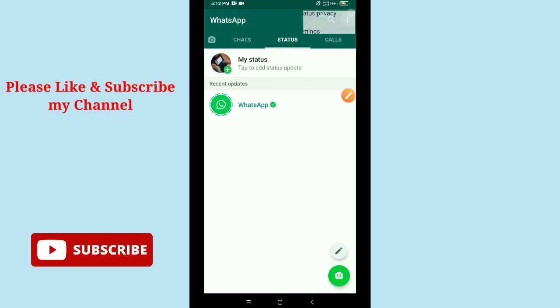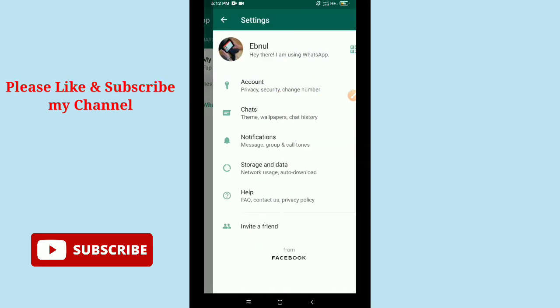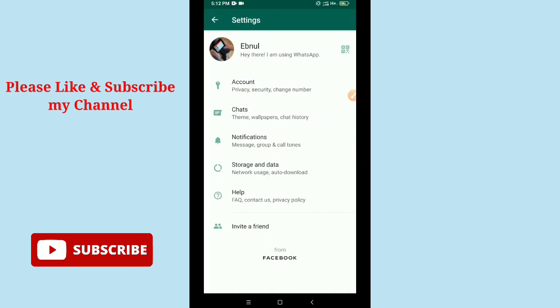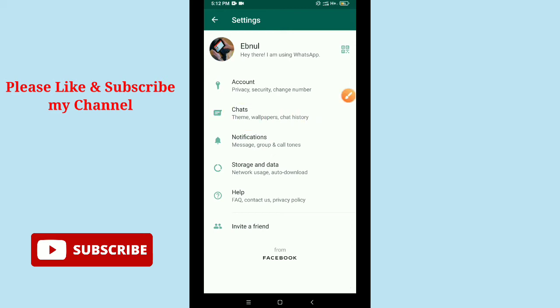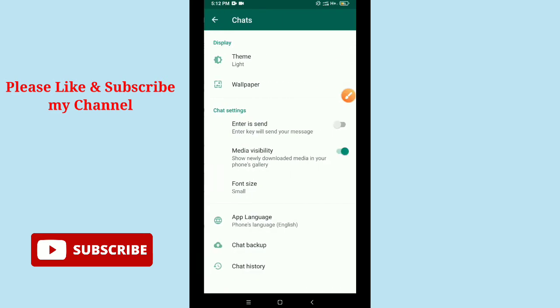Then you can see the Settings option. Just tap on Settings and after that you can see the second option, Chats. Just select it.